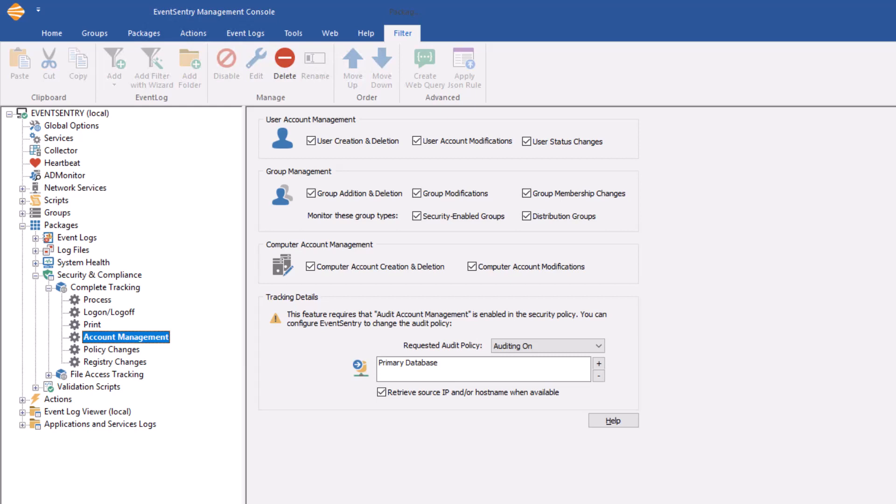A key advantage of using AD monitor in the domain environment is that AD monitor's change detection is a little bit more granular, especially when it comes to modifications. AD monitor will show you exactly which attribute changed when a user account is changed, whereas this functionality relies on the audit events and the audit events are not as forthcoming with information.